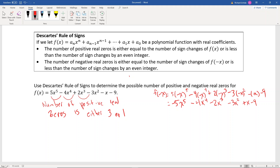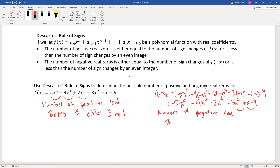Counting sign changes in f(-x): we go from negative to negative — no change; negative to negative — no change; negative to negative — no change; then from -3x² to +x — that's one sign change; and from +x to -9 — that's another sign change. So there are two sign changes for f(-x), telling us that the number of negative real zeros is either 2 or 0.